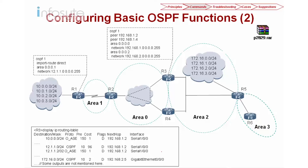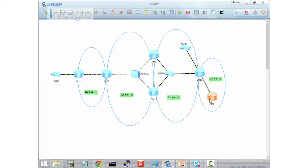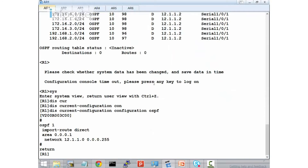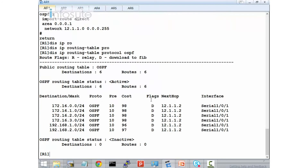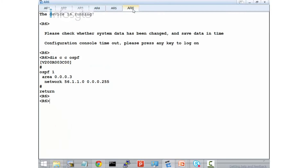Let's double check. When I display IP routing table protocol OSPF on R1, you see that you will not be getting the route for router 5 and router 6. Same for R6 — R6 will not get any OSPF routes, because R6 is not connecting to any OSPF areas.